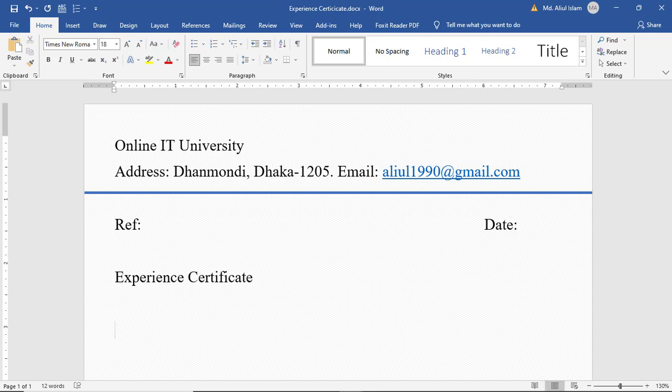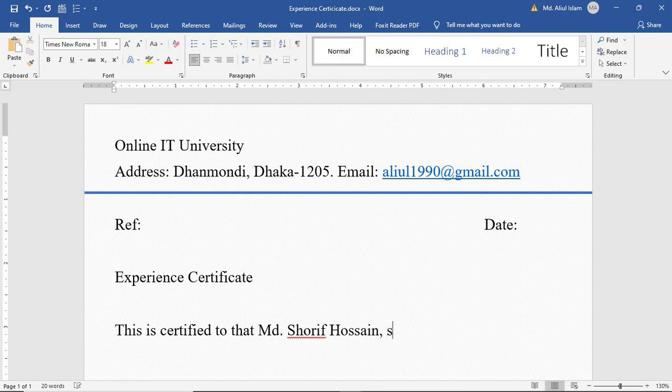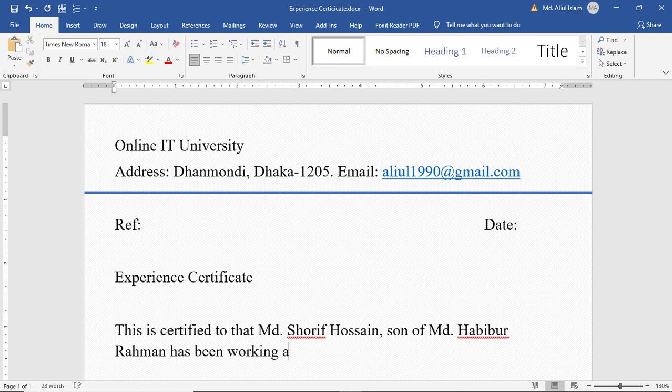This is certified to that Md. Shorif Hossain, son of Md. Habibur Rahman, has been working as a Computer Operator...